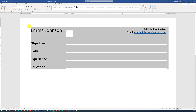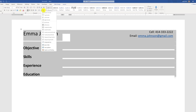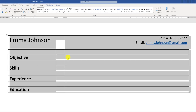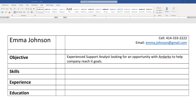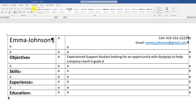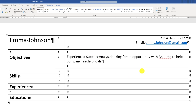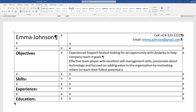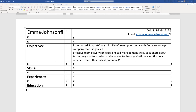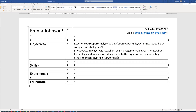The Objective section typically describes what you're trying to accomplish. To make it easier to populate, you might consider re-enabling the borders temporarily so you can add content. A lot of times, the Objective section contains only one sentence, with additional information if you find it useful and relevant.